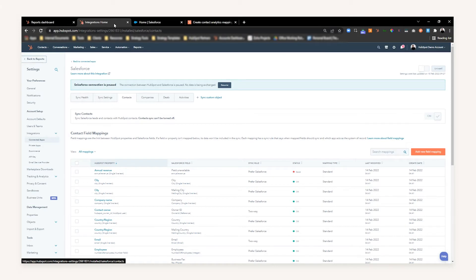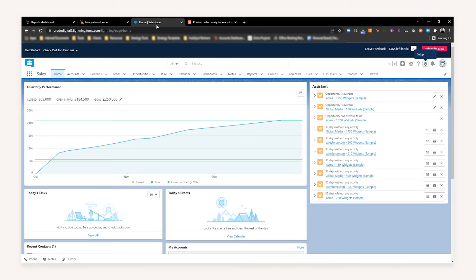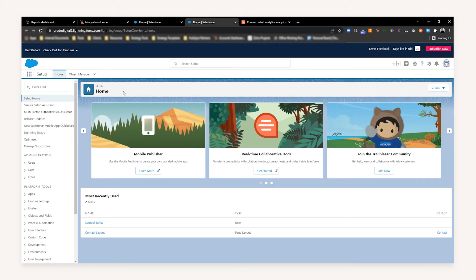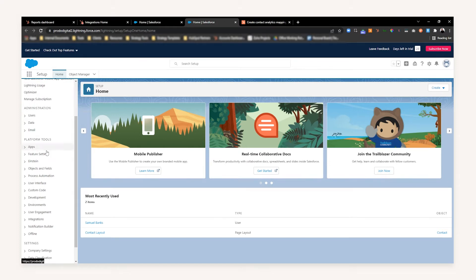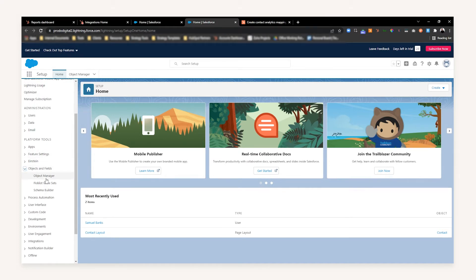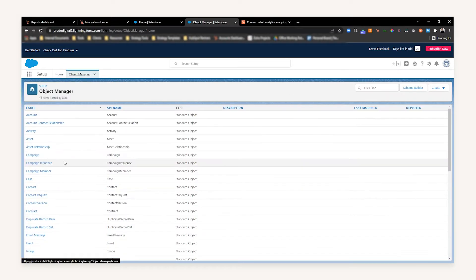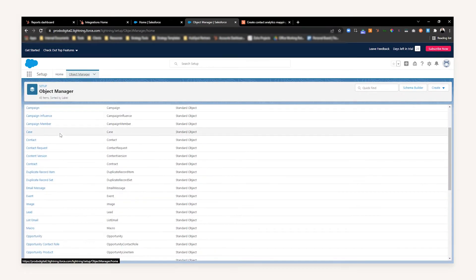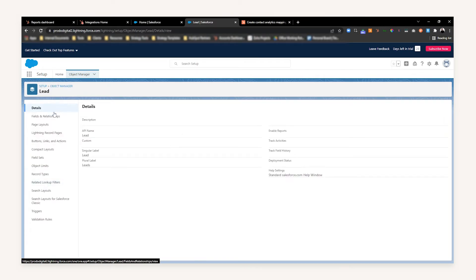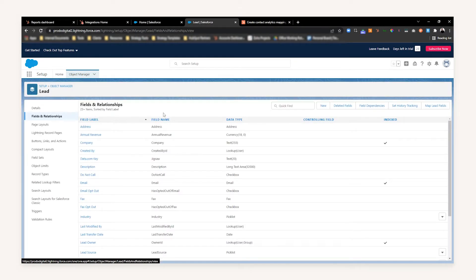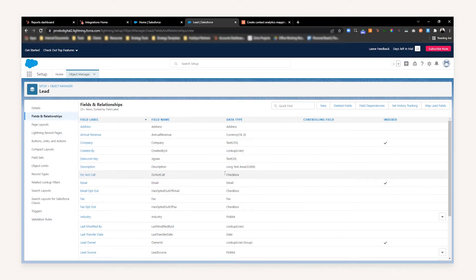What you're going to want to do first is head over to your Salesforce instance. Once you're in Salesforce, head to the top right and select Setup, then Setup once more. Down the left-hand sidebar, scroll down to Objects and Fields where it says Object Manager and select that. Then scroll down to where it says Lead. Once you've opened the Lead screen, select Fields and Relationships, which should bring up all your properties or fields that sit within the Lead object in Salesforce.